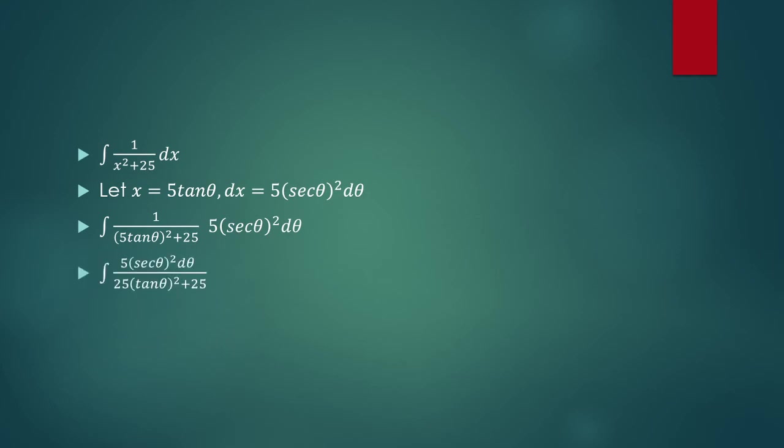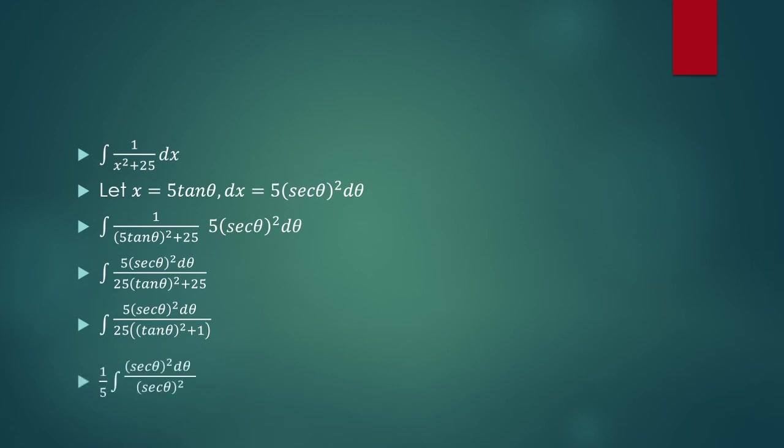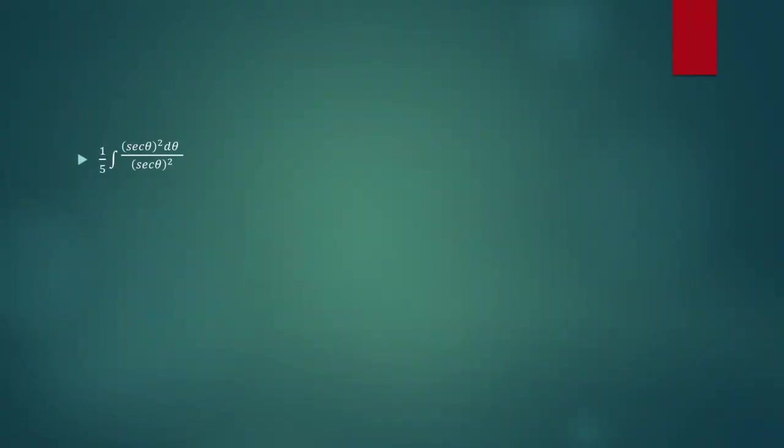So we're going to square 5 tangent theta to get 25 tangent squared. I can pull out a 25 from the denominator, and so I'll be left with tangent squared plus 1. Now, 5 over 25 is just 1 over 5, and I pull that outside. Tangent squared plus 1 is just secant squared, so that's just one of the trig identities. So I'm left with secant squared over secant squared, which is just 1.